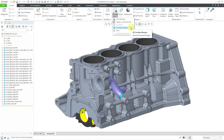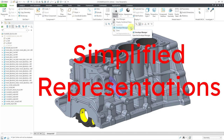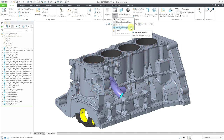In Creo Parametric, there's outdated functionality called Envelopes and the Envelope Manager. I'm covering this functionality for two reasons: first, completeness, so that if you ever see these commands in the ribbon you understand what they're used for. And secondly, you might still see envelopes in the model tree of an old assembly and have wondered what those are. Envelopes are a method used for simplified representations, which is part of large assembly management.